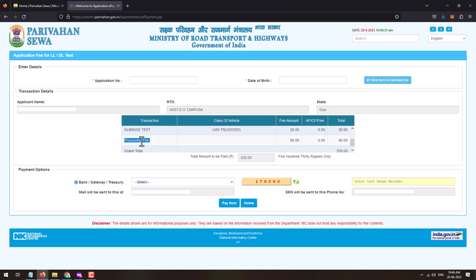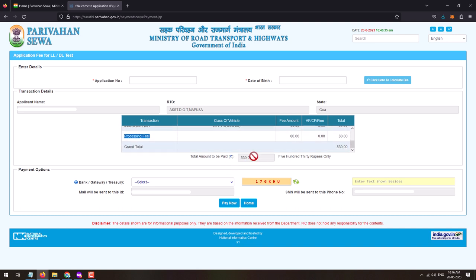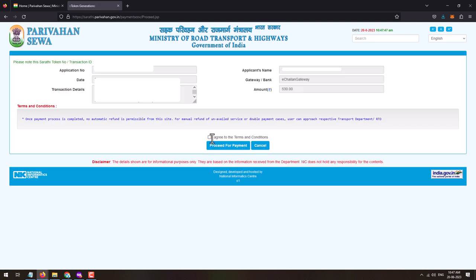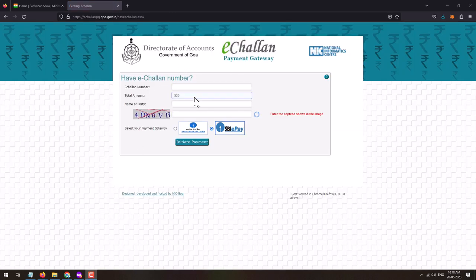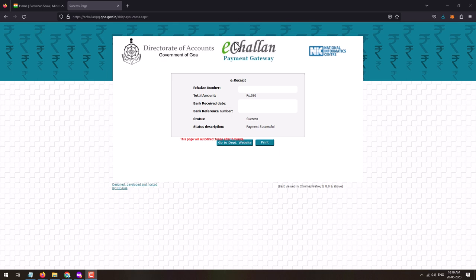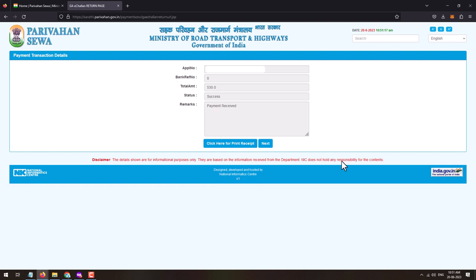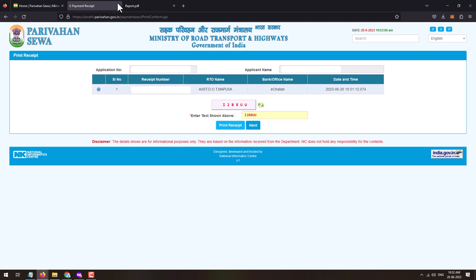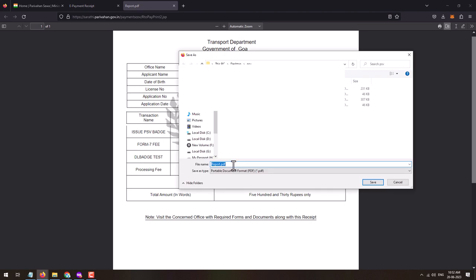The fees will be calculated. The charges include the Issue PSV Badge Form 7 fee, DL Badge Test fee, and processing fees — totaling 530 rupees. Complete the payment using the online payment gateway. Select the gateway from the list, solve the captcha, and click Pay Now. Agree to the terms and conditions and click Proceed for Payment. Enter the captcha on the payment page, select a gateway processor, and click Initiate Payment. Select any payment mode to complete the payment.